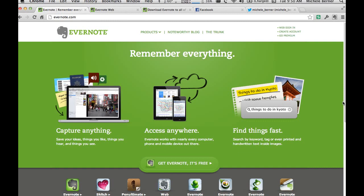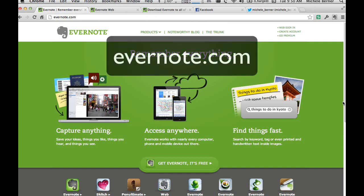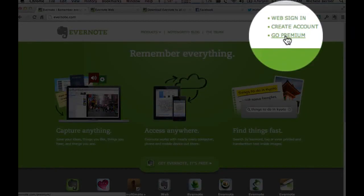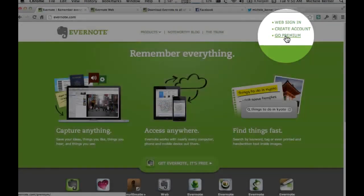You need an Evernote account — Evernote.com — it's a free account, and a free account will give you a limited amount of uploads per month which resets every month. It's usually adequate, but if you start to use Evernote quite frequently then you might want to go premium, which is only about five dollars a month. The best five dollars I've ever spent.